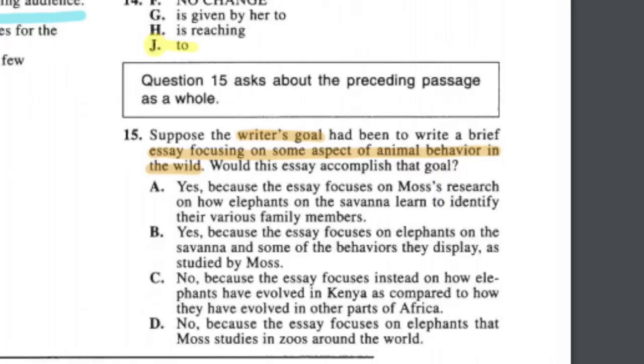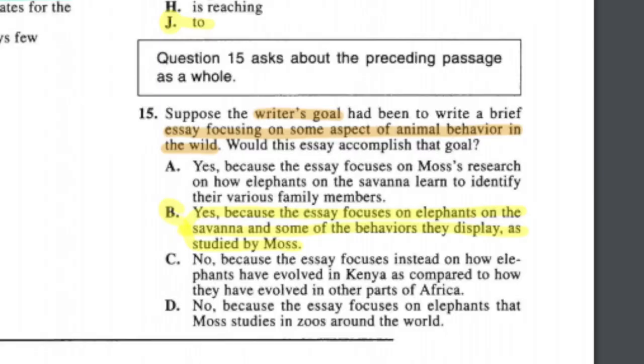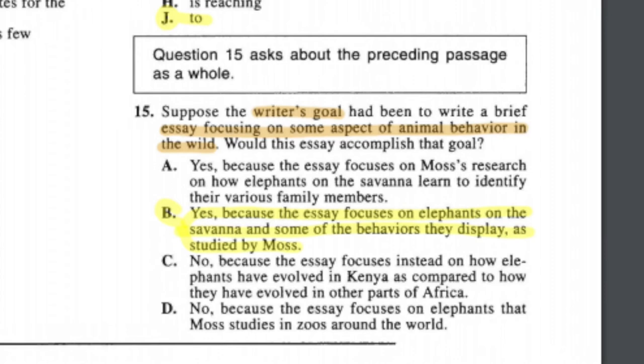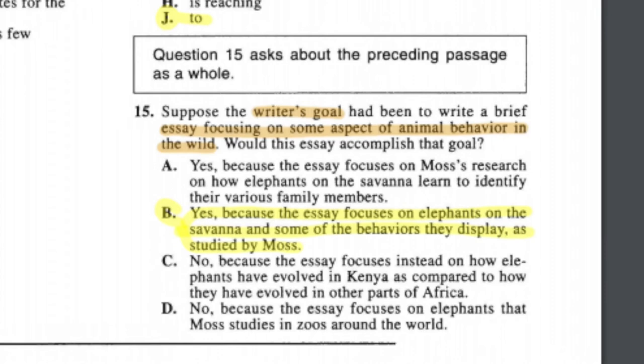Question fifteen is a rhetorical question requiring you to read the entire passage. There are five passages on the English portion, and at the end of each there's usually a question like this about the theme, main idea, or purpose. This question asks: if the writer's goal was to focus on some aspects of animal behavior in the wild, does this essay accomplish that goal? It usually gives two yes and two no options. Since the passage is about a scientist observing elephants in a national park and their behaviors, the right answer is B — yes, because the essay focuses on elephants in the savannah and behaviors studied by Moss. If you had time to read the full passage, this is quite easy.